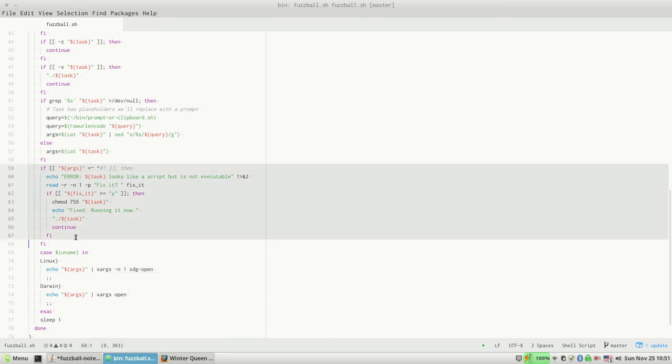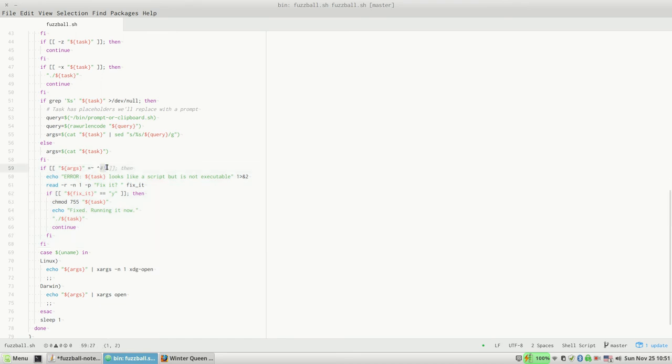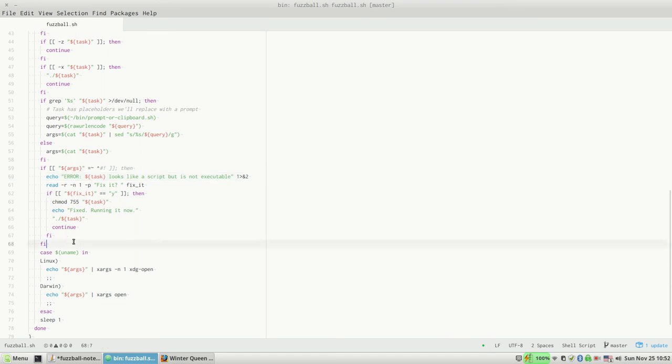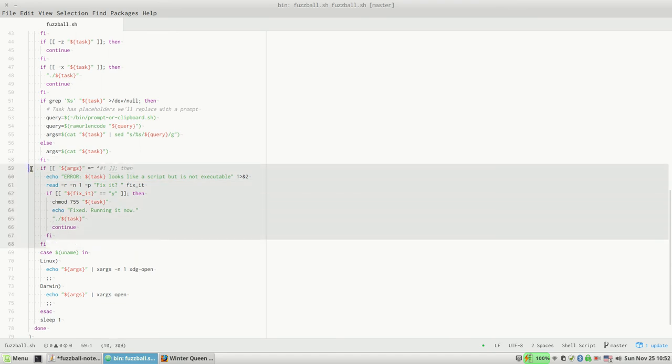I just have a little—this is a little bit of error handling here, or kind of usability. If your task file starts with a shebang but it's not executable, that's a common mistake, so we just prompt you: 'This looks like a script, did you want to run it?'